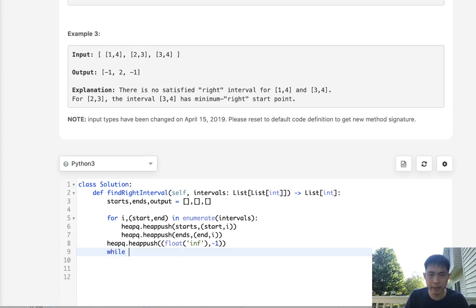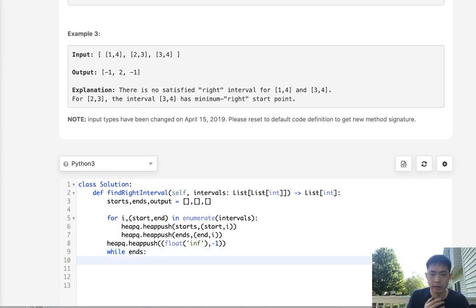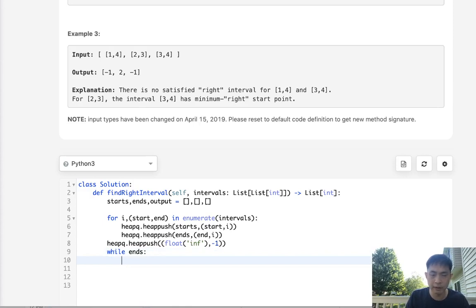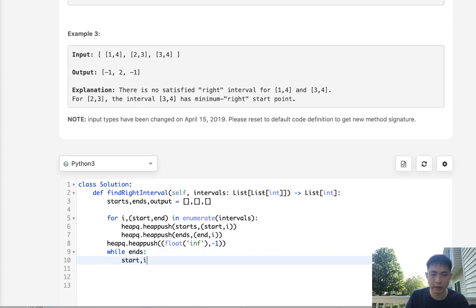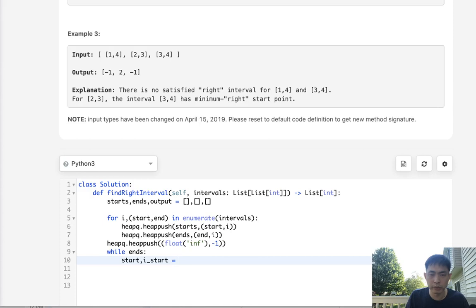Now we have our structures that we need to get this problem solved. So while we have ends, because we're going to be checking the ends to see if we can find the minimum start. So while we have the ends let's first pop off the start and index number, and I'll call that i_start.